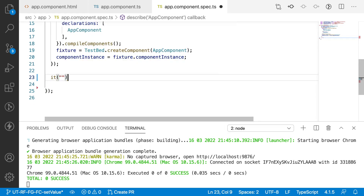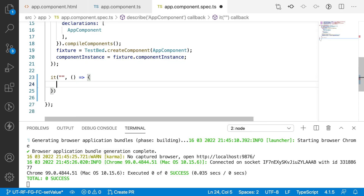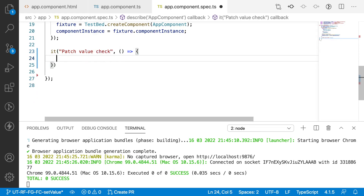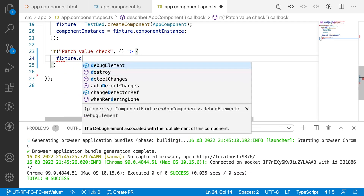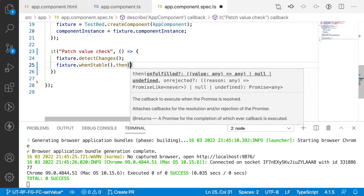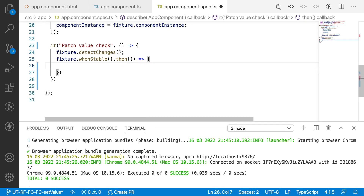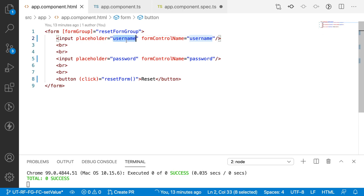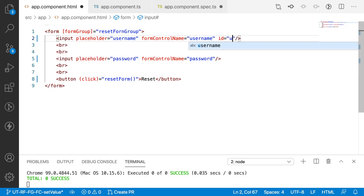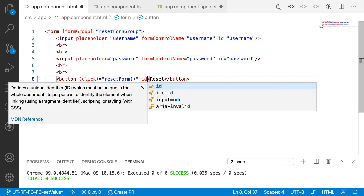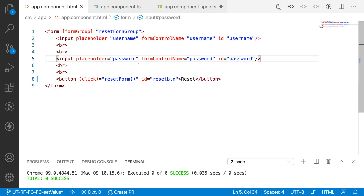Inside the it block, what we are checking is the patch value. Before checking, I want to bind the TypeScript reactive form controls with my HTML form control names. For that I'll call fixture.detectChanges(), then fixture.whenStable() — whenever it is stable I'll get a promise-based callback. Let me minimize this and get the values of username and password. Let me go to the HTML and create IDs: id='username' and id='reset' for the reset button.